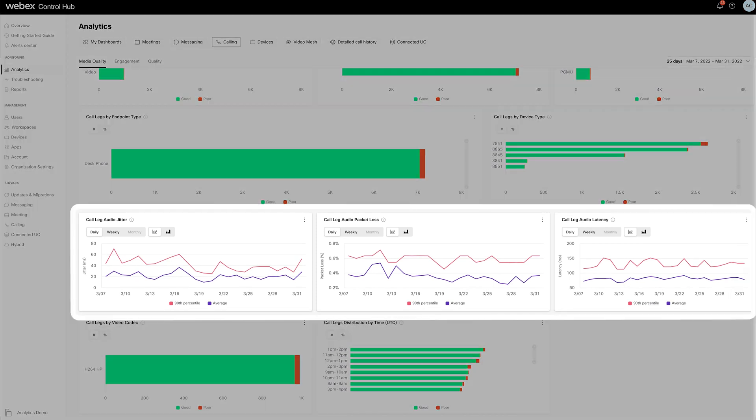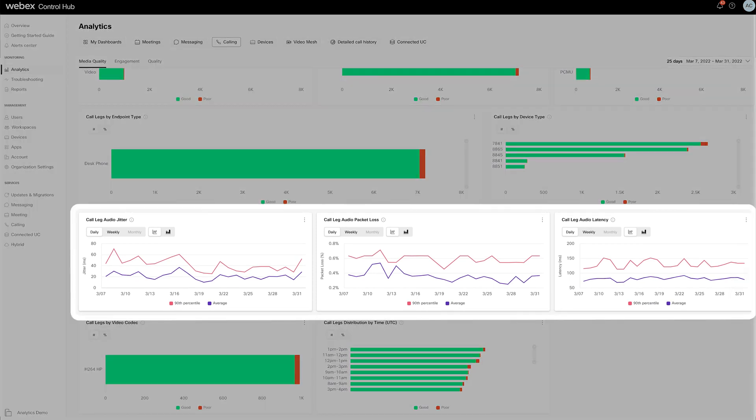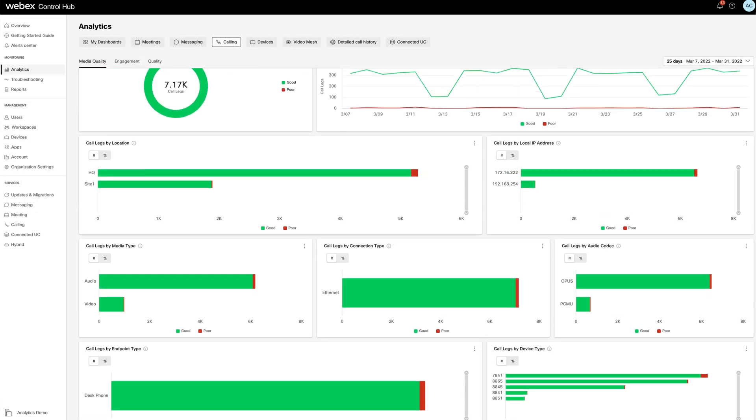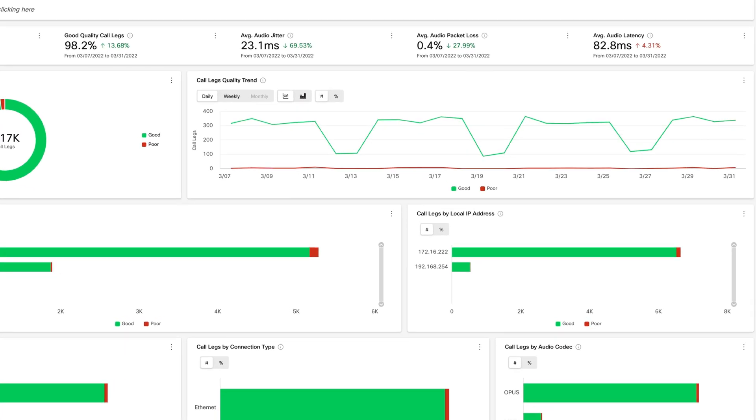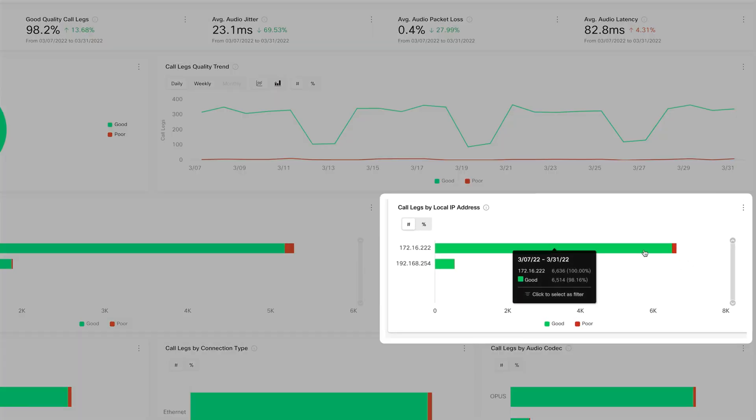These charts show trending against the 90th percentile, a valuable metric broken out for jitter, packet loss, and latency. Filters provide a quick way to slice the data even further.